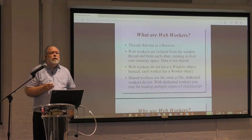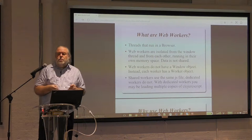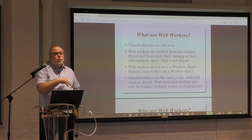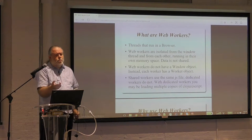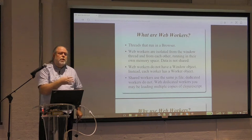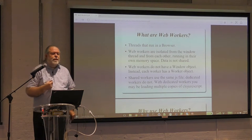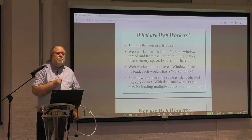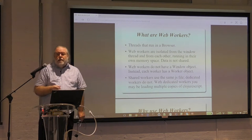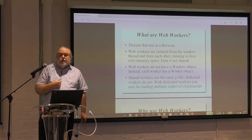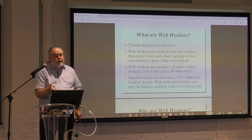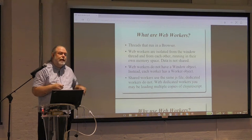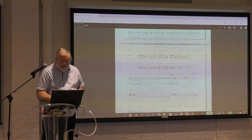There's a distinction between a dedicated web worker and a shared web worker, and it has to do with the JavaScript file. With a shared web worker, you have one JavaScript file running both your Windows software and the web worker. With dedicated, you have multiple JavaScript files. Since ClojureScript puts everything into the JavaScript file, that means we have to have multiple copies of JavaScript libraries in our web application - one for the dedicated thread, one for the Windows thread. So I would limit the number of JavaScript files for web workers to one, giving a total of two copies of ClojureScript, which is bad enough.